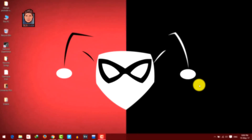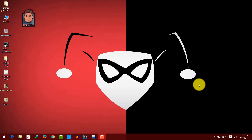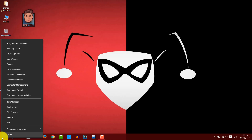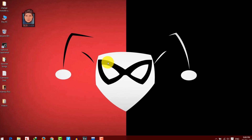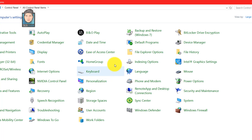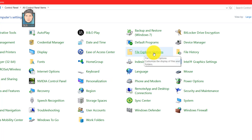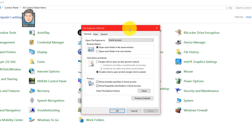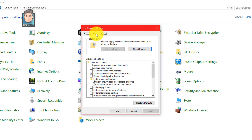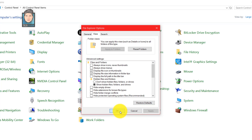After enabling virtualization, go to Control Panel and open Folder Options — or File Explorer Options if you're on Windows 10. Click on the View tab and check the option 'Show hidden files, folders, and drives.' Click Apply and OK. We'll need this later in the video.